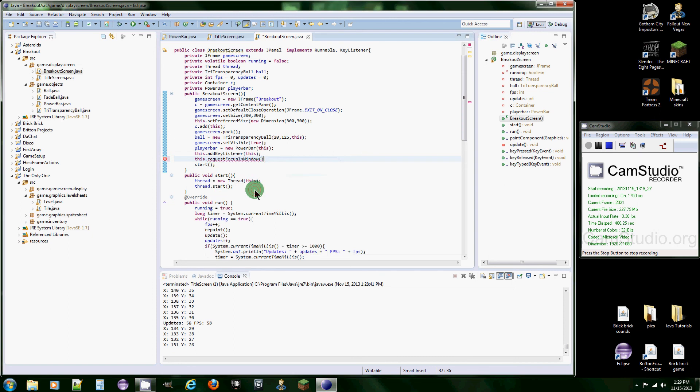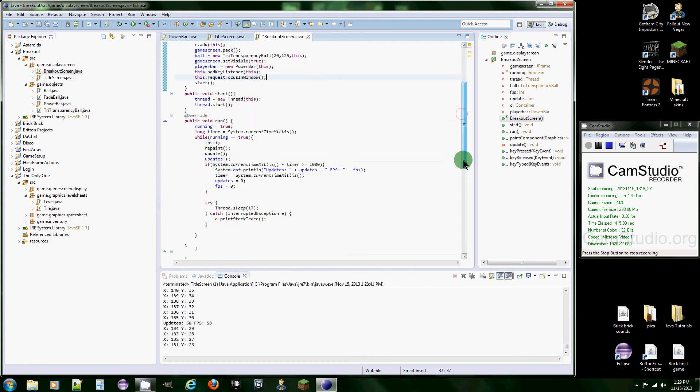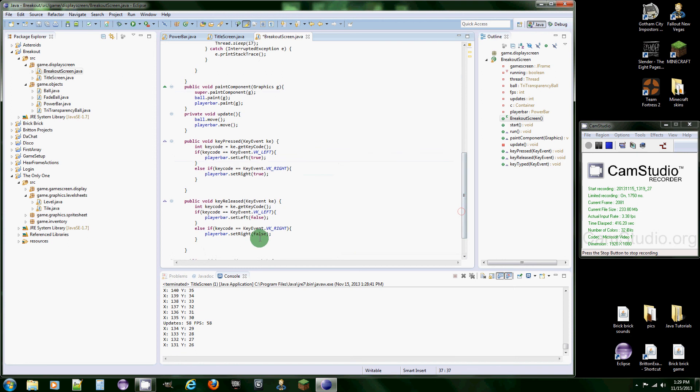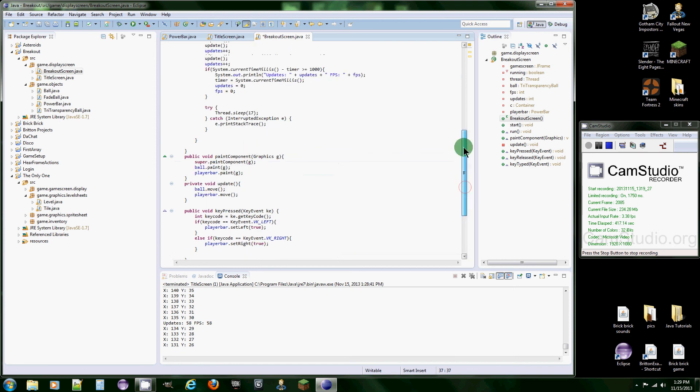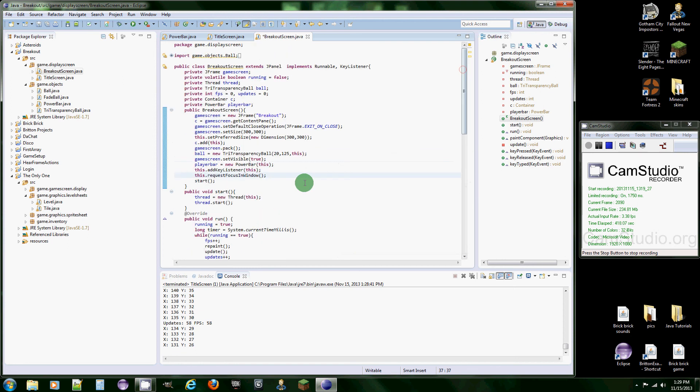Which I'm probably not going to type that out right. Request, right here. RequestFocusInWindow. Basically what this does is key events need the focus to actually start using the methods we implemented. So you basically request for the focus in the JPanel. So that's what this method does. So now let's try it out.